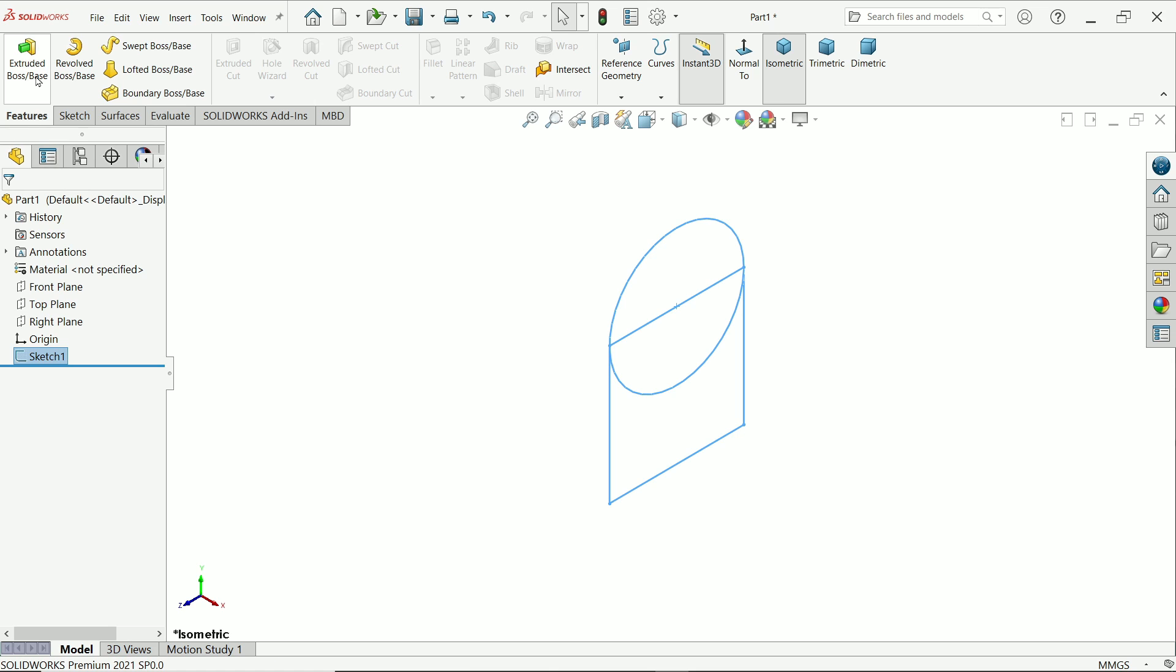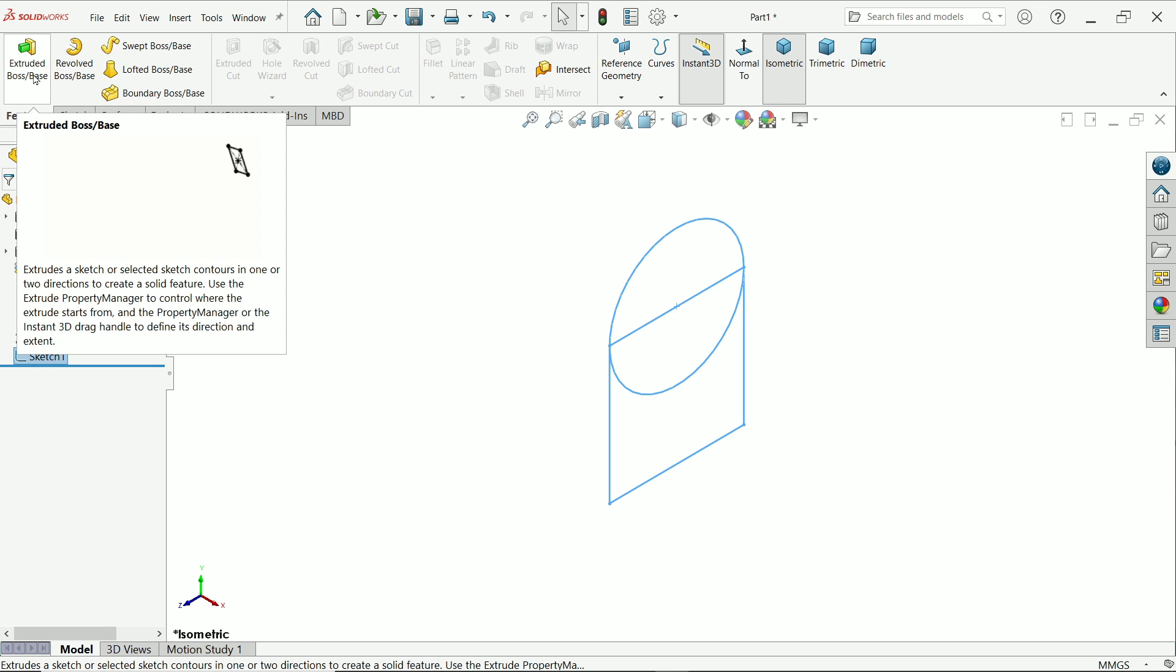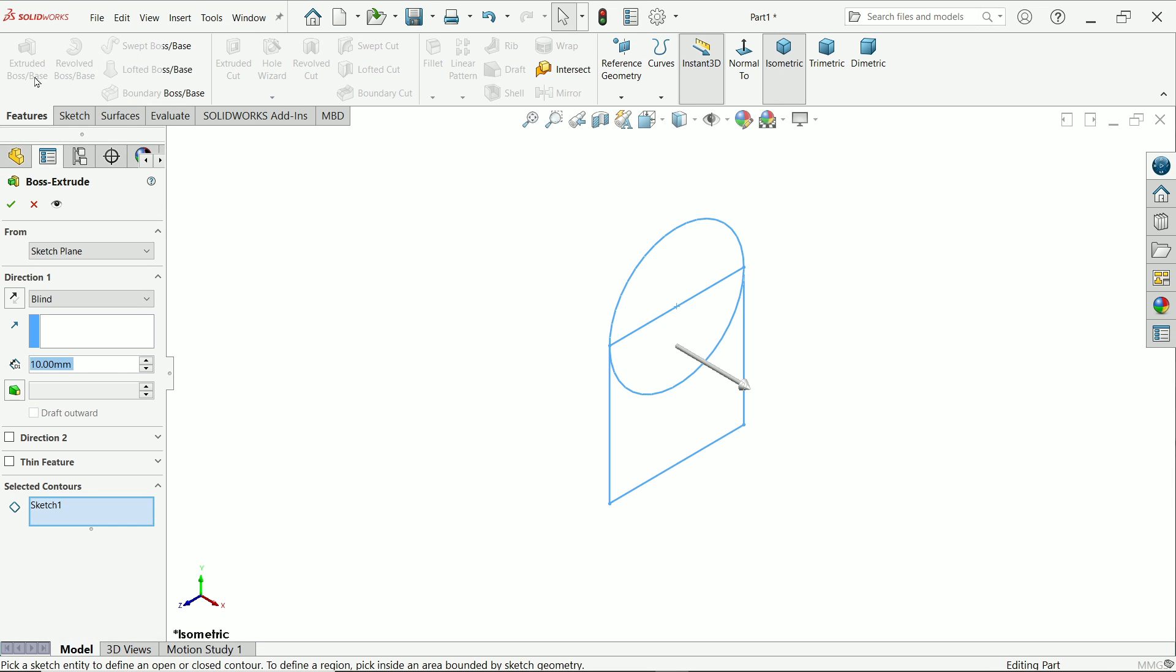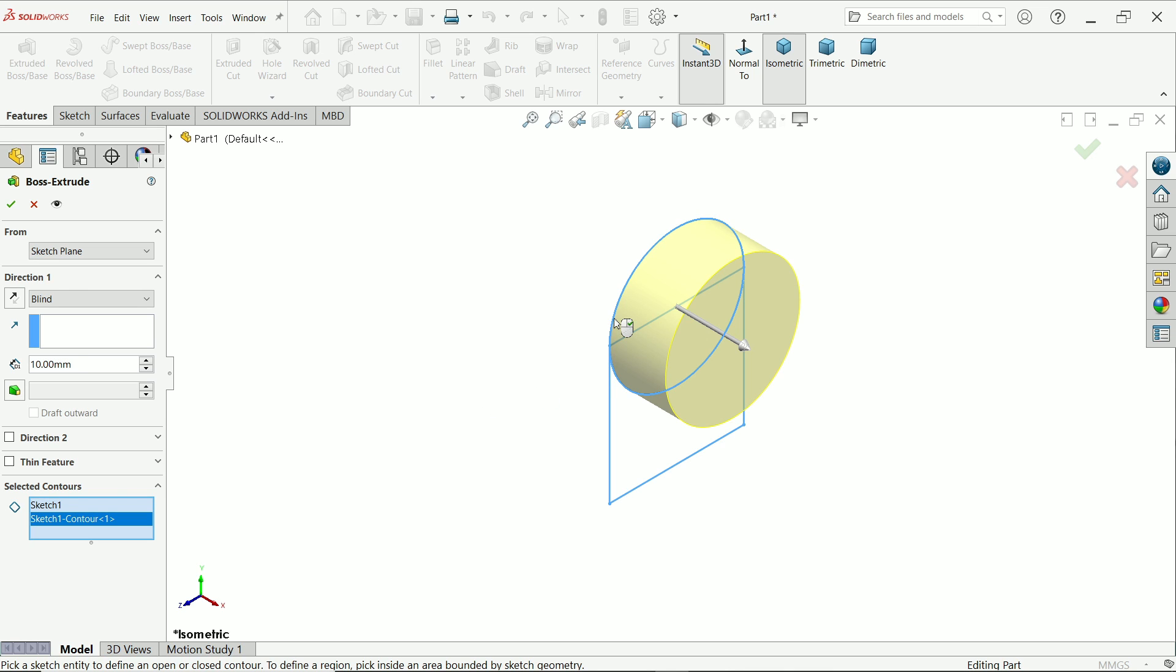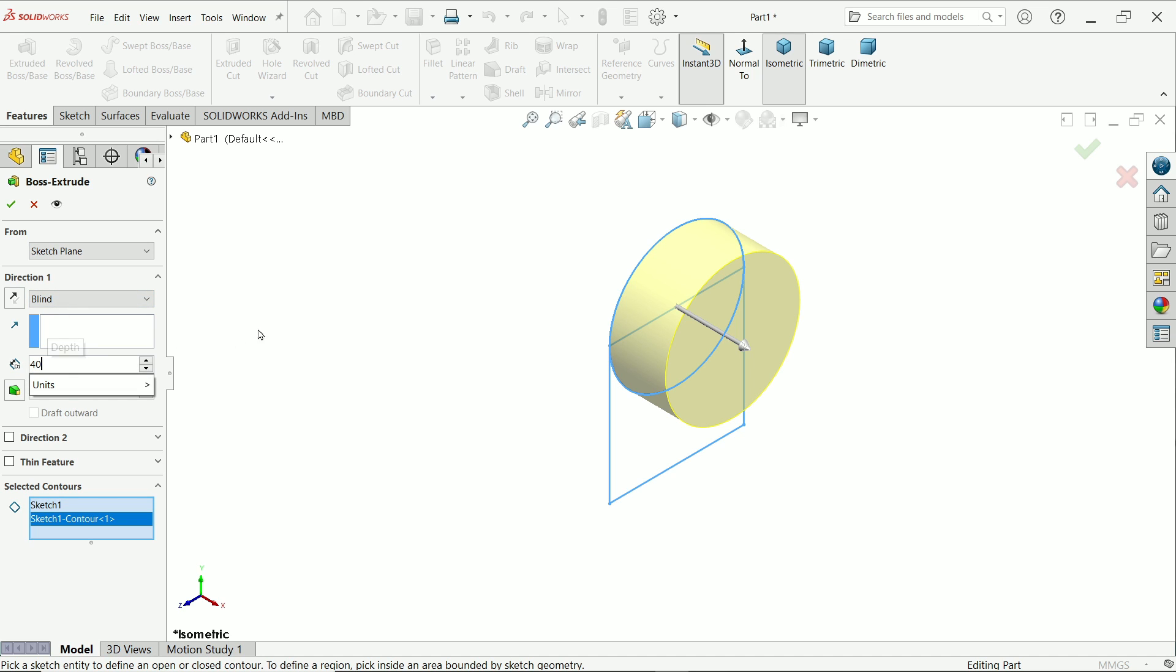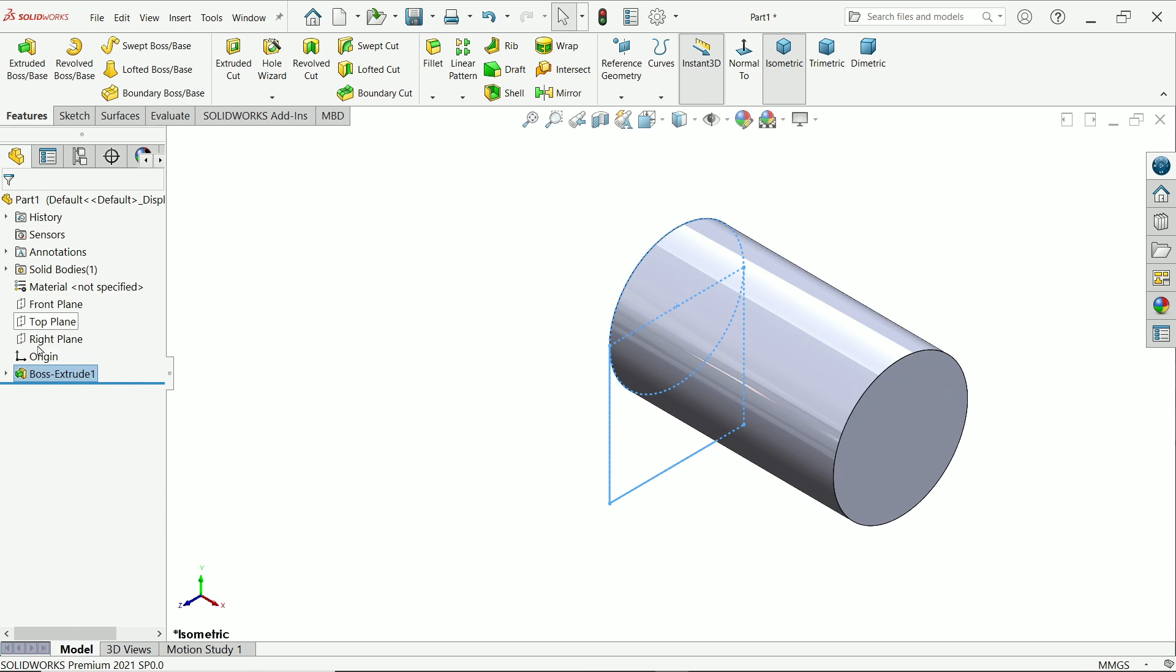Now go to extruded boss base, activate. In selected contour first I am going to choose this circle. Keep your cursor over the edge. Keep end condition blind, direction start, keep same, same plane. No need to change anything. But here we are going to change, and this is going to be 40 millimeter. See it is moving in one direction. Say yes.